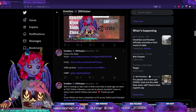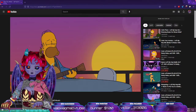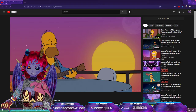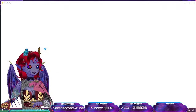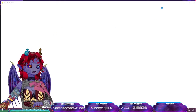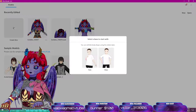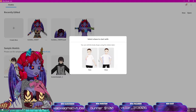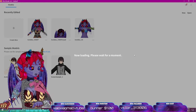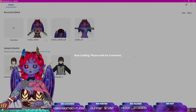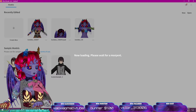VRoid Studio is basically a simple 3D avatar editing system. We're going to create a new one — it doesn't matter whether you choose feminine or masculine for this tutorial, I'm just going to go with feminine. It takes a few moments to completely build your avatar from scratch.